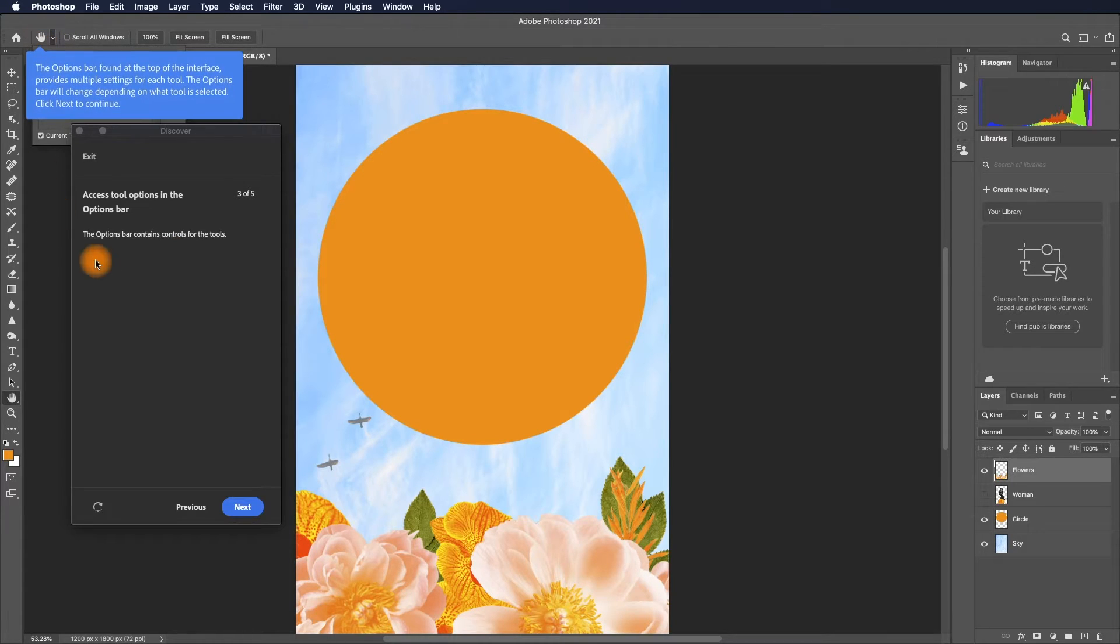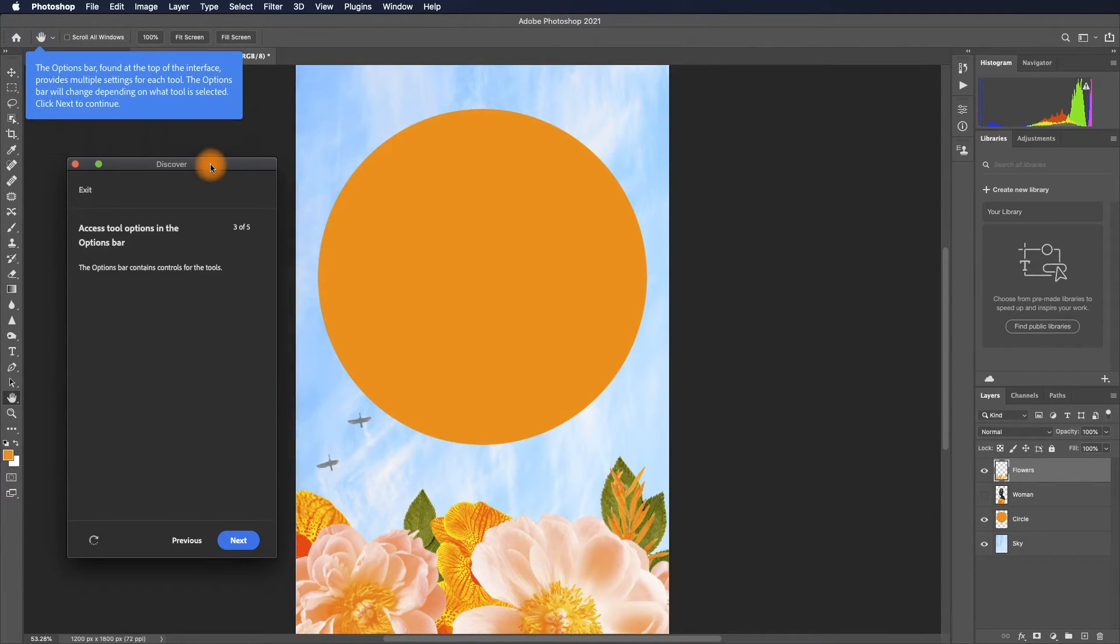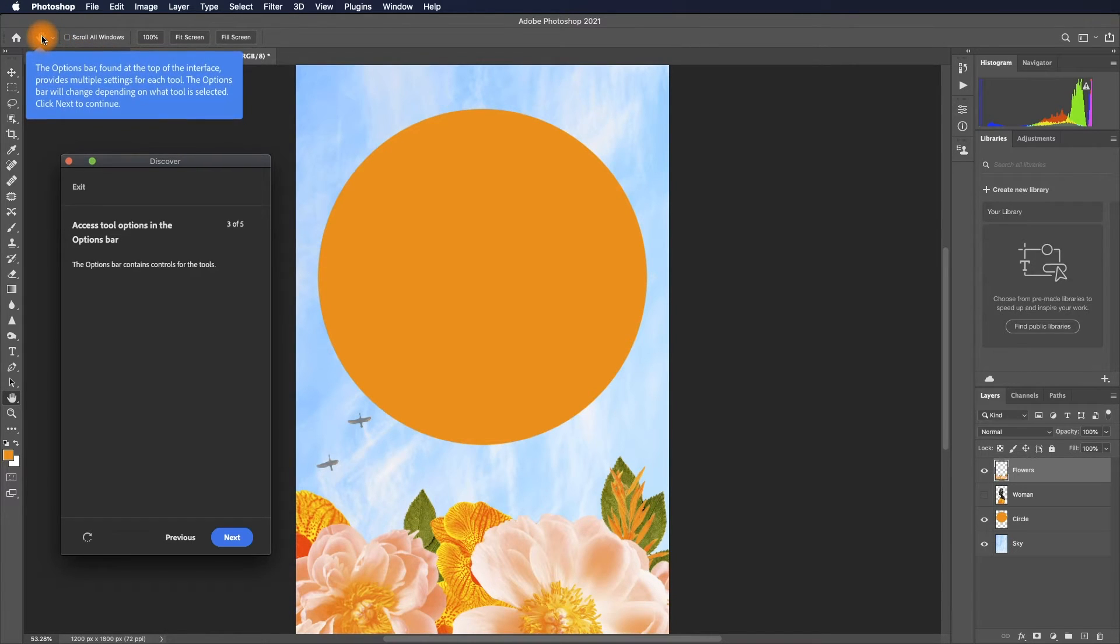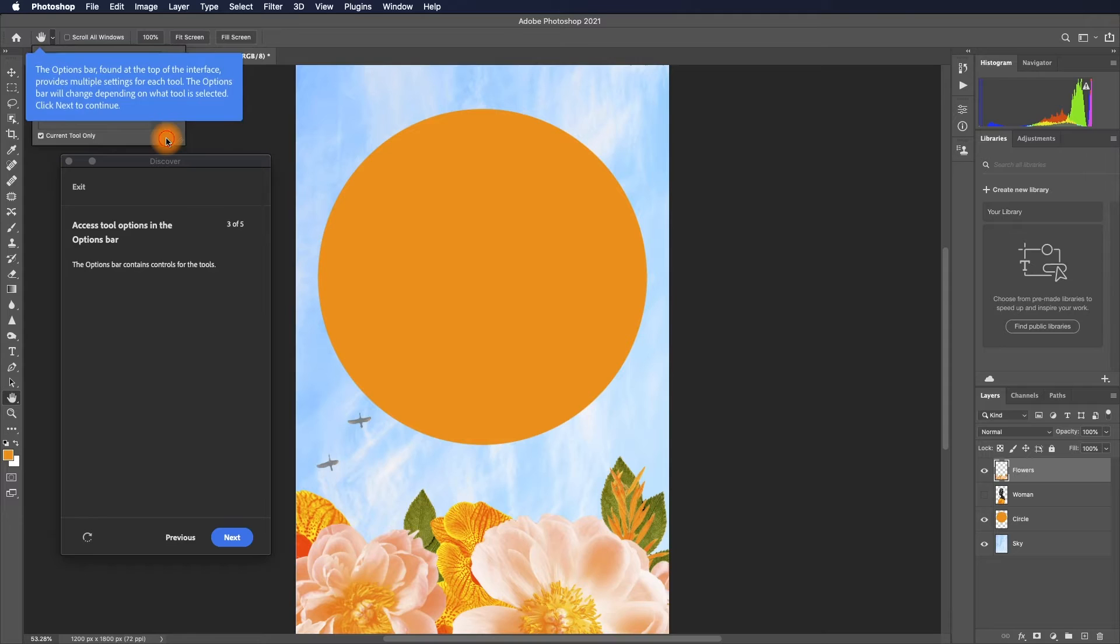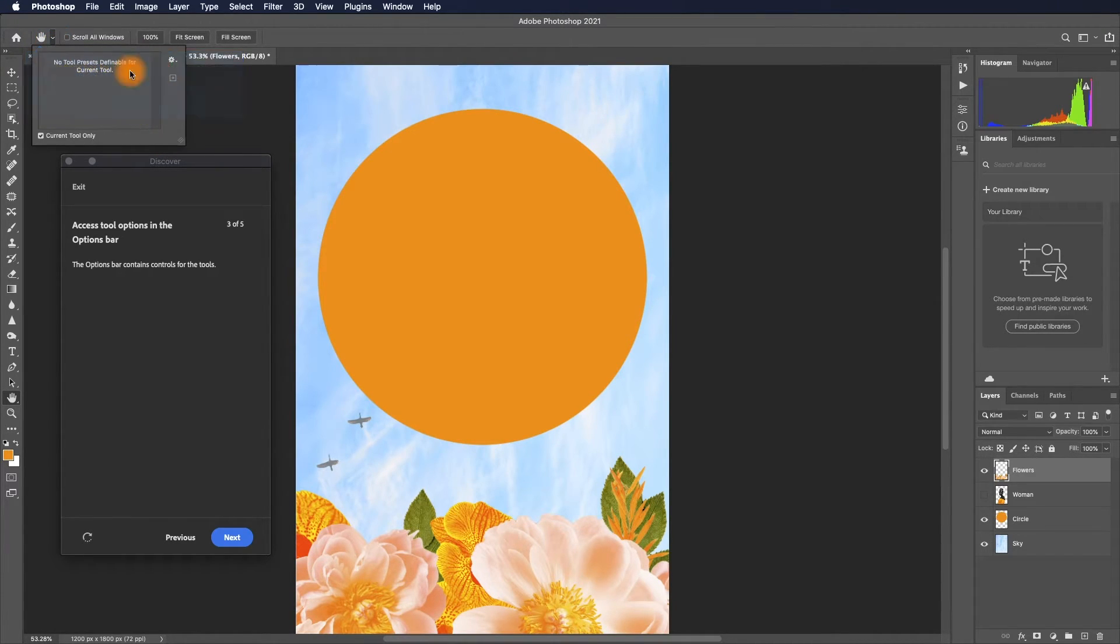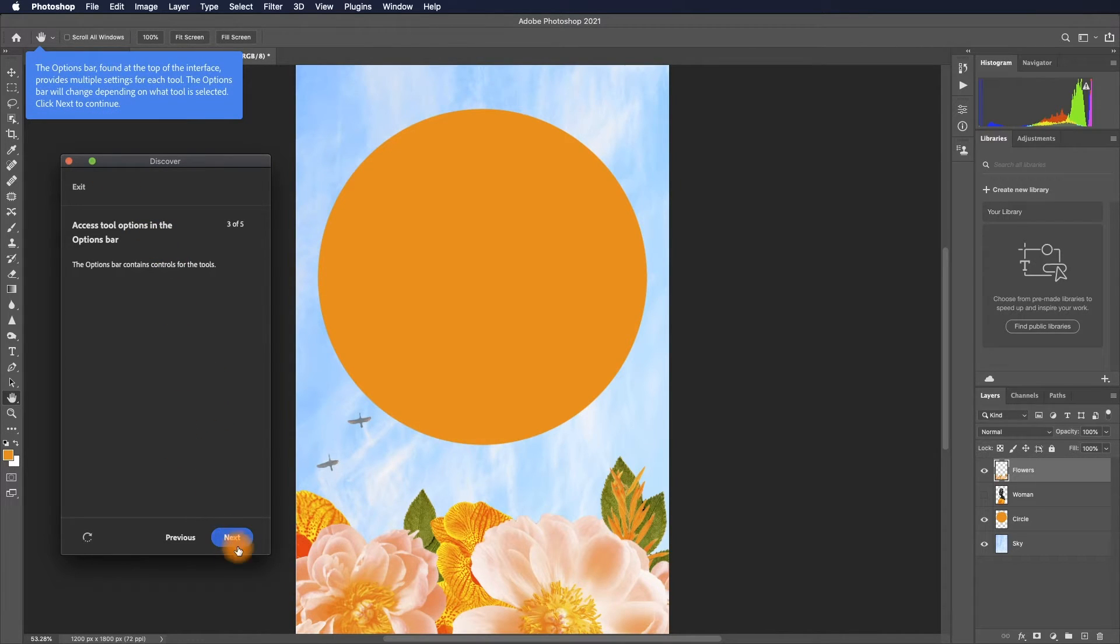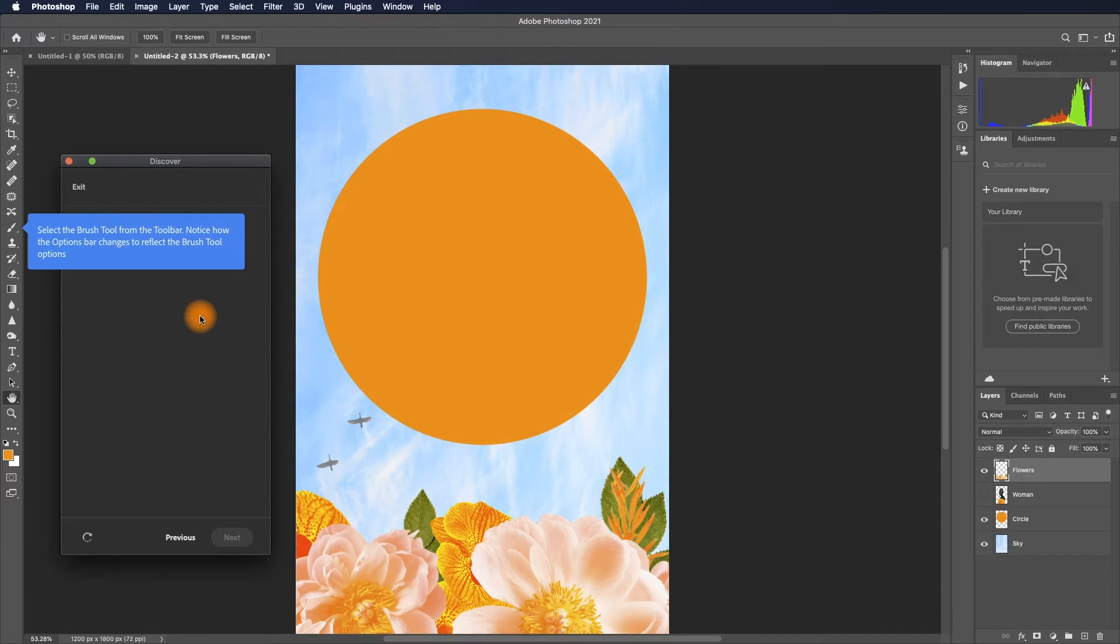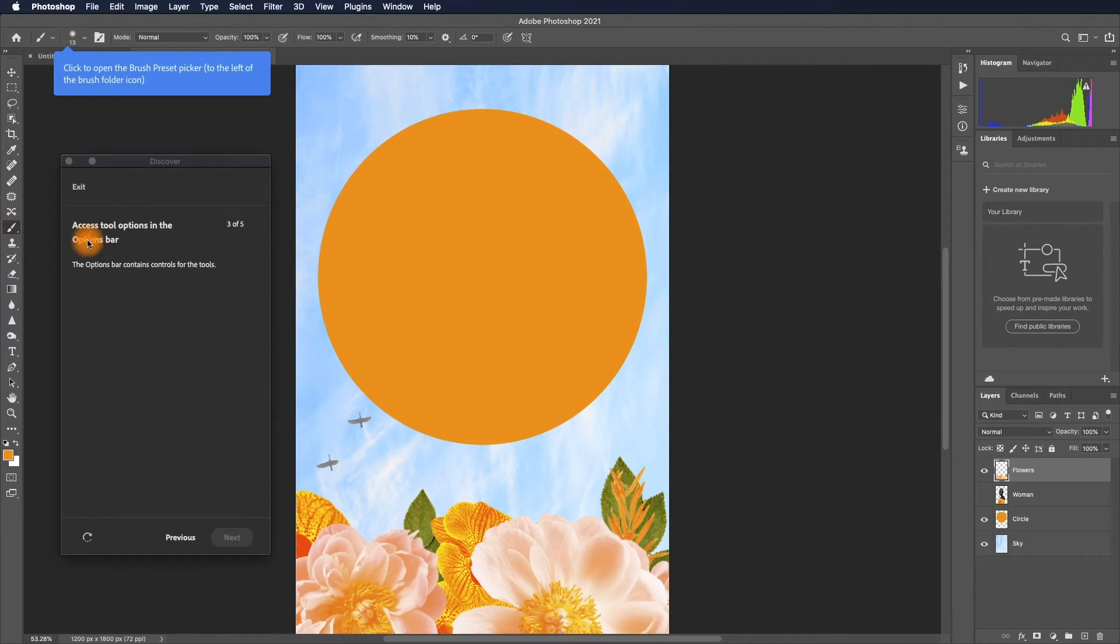There are several option bars here. This is just basic information. Sometimes they just show the information and ask you to click, and then go to the next. Select the brush tool.